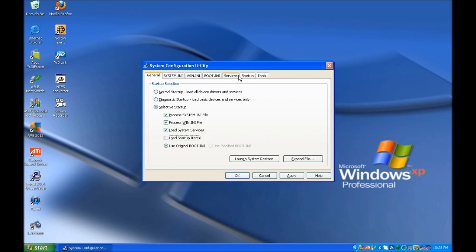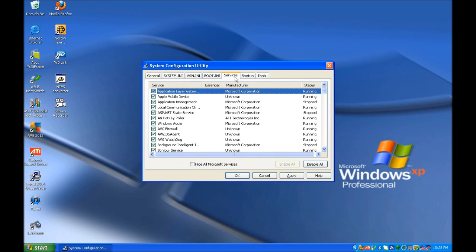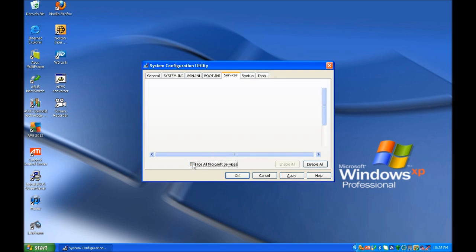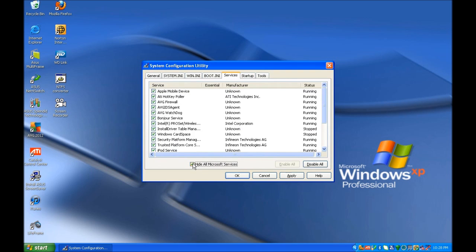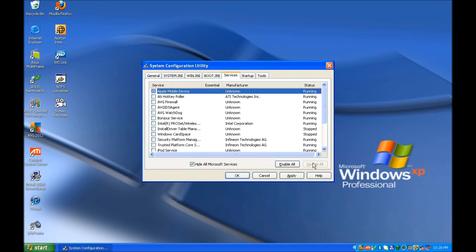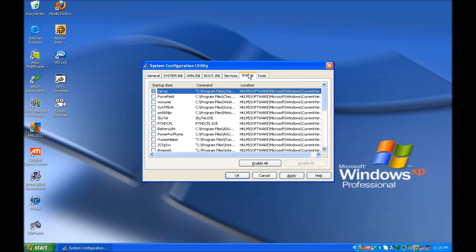Next, we want to move to the Services tab and tick the box next to Hide All Microsoft Services. Once that is ticked, you can click Disable All, and we will move on to the Startup tab.